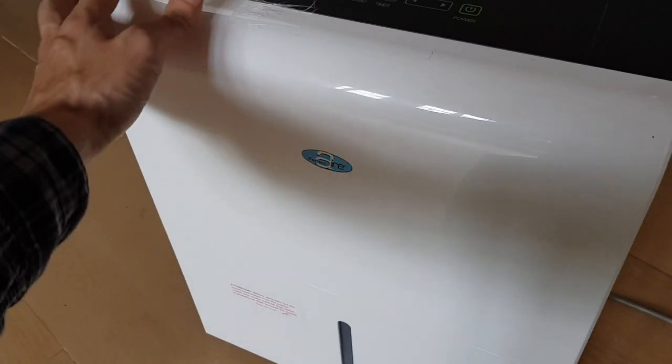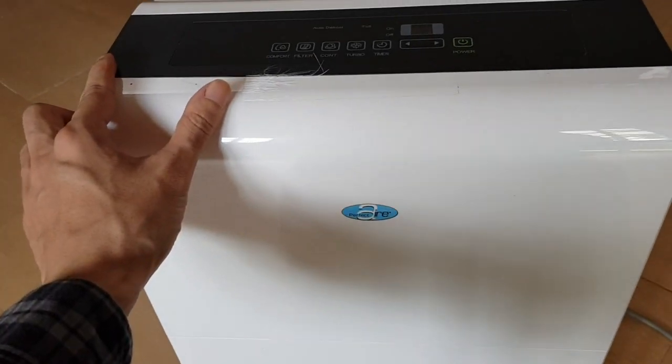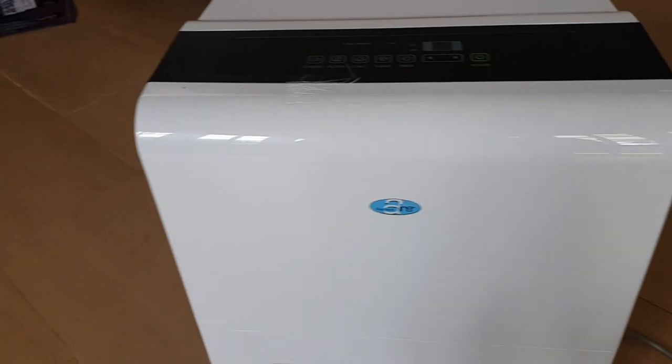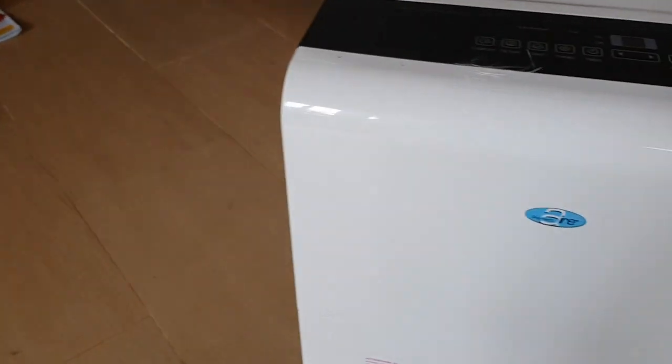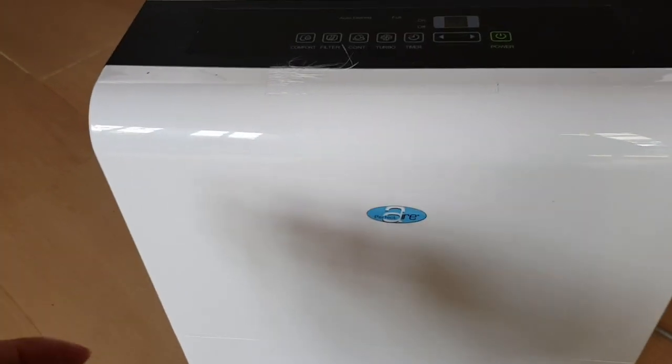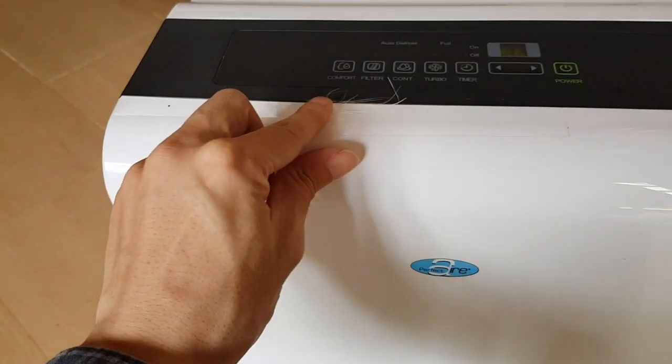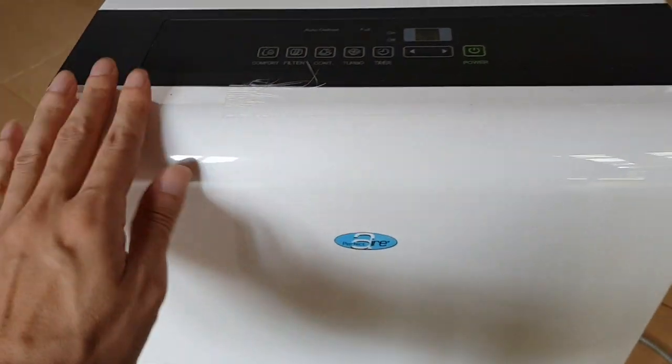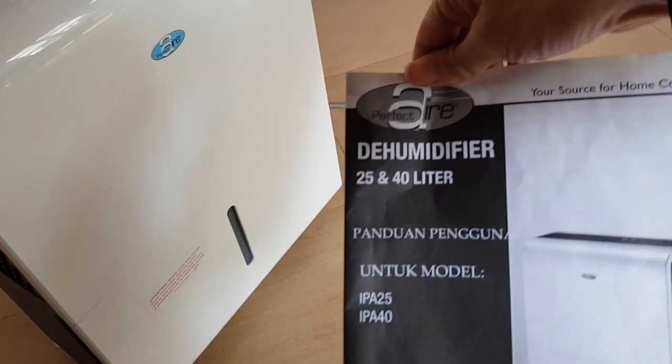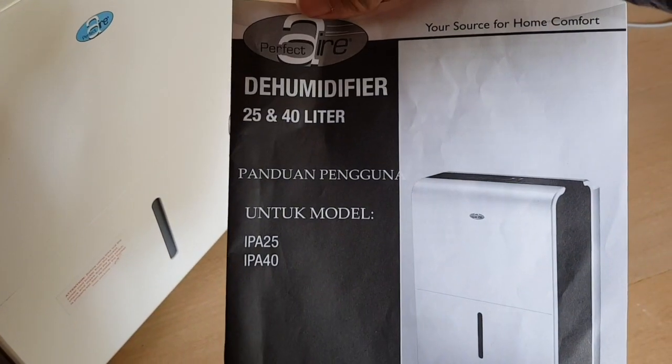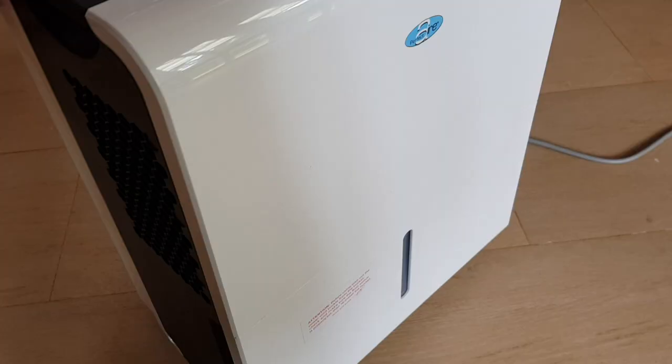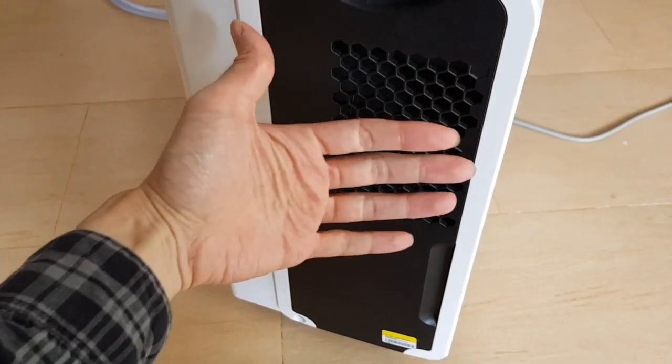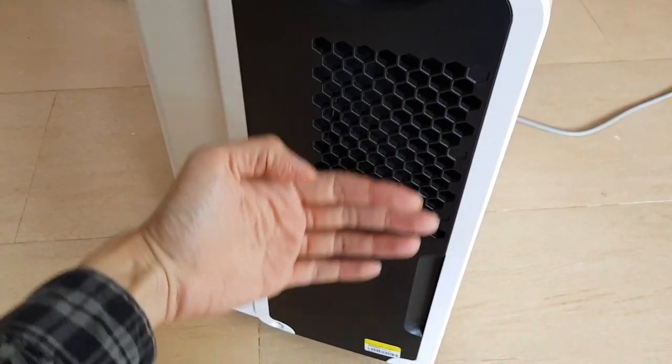This unit is the 25 liter version, but they also have a 40 liter version which is bigger, but they didn't have it in stock. As you can see here, hot air is coming out.